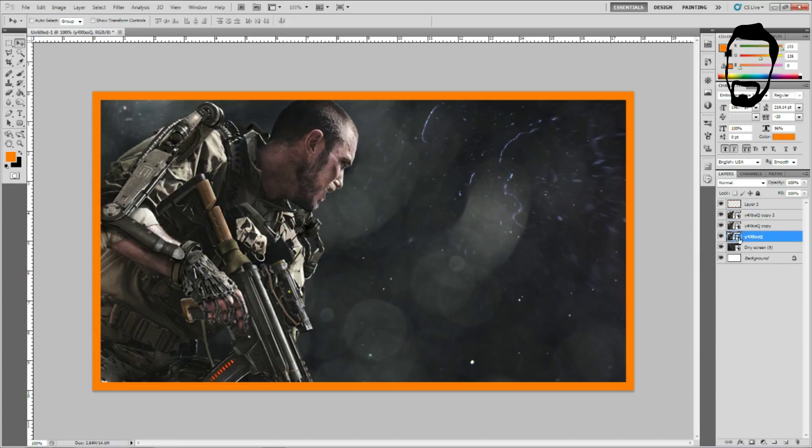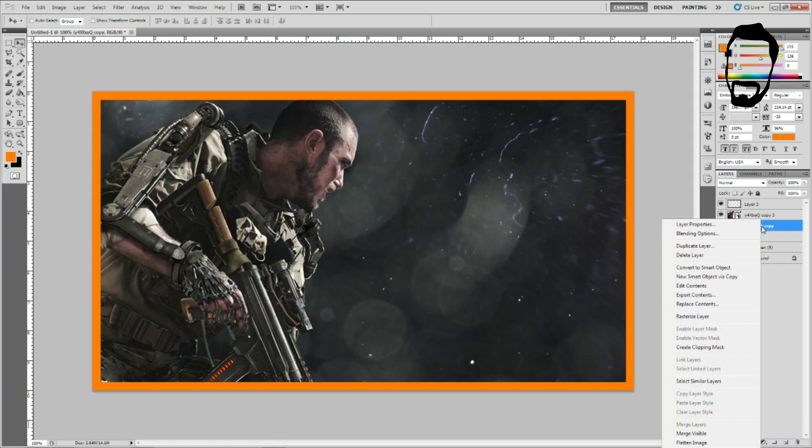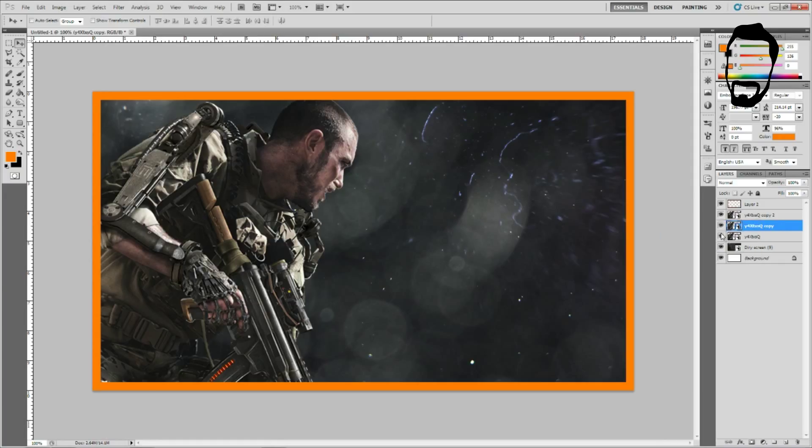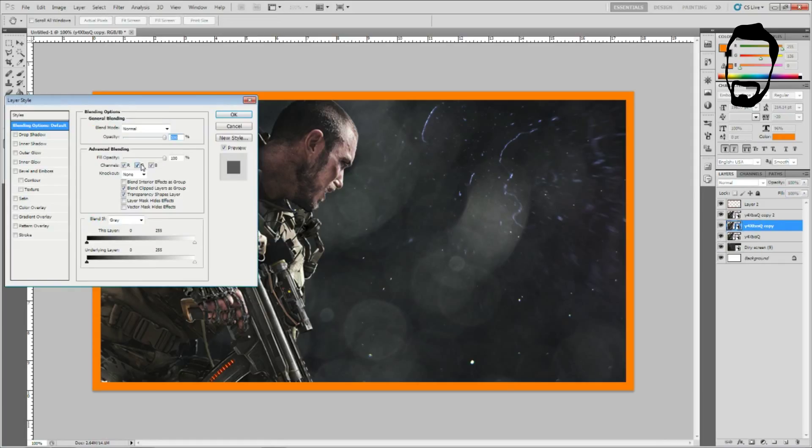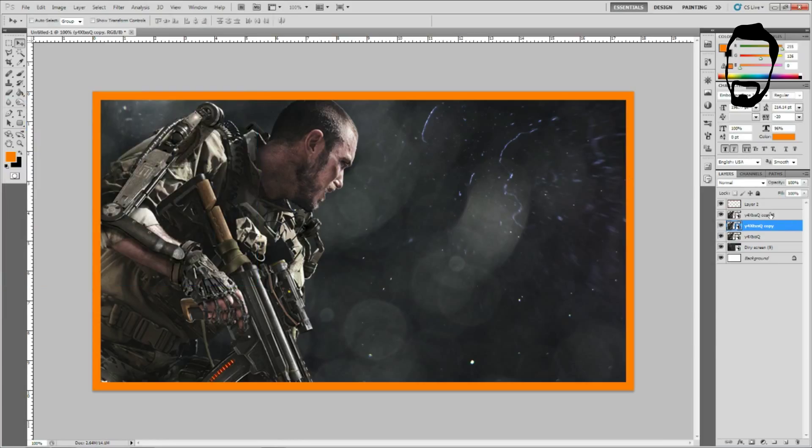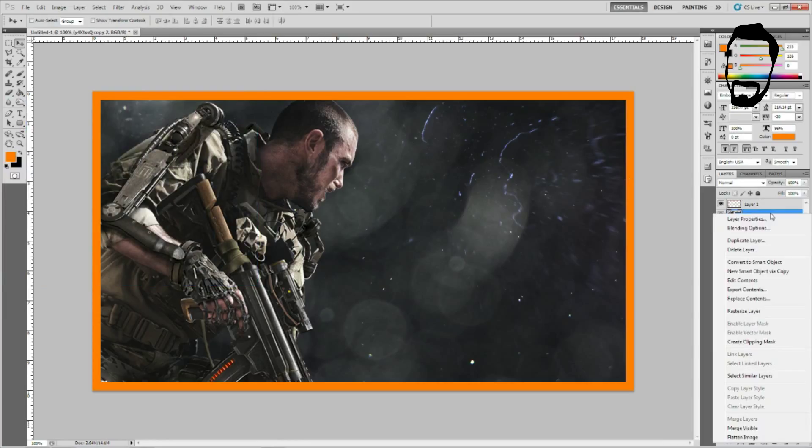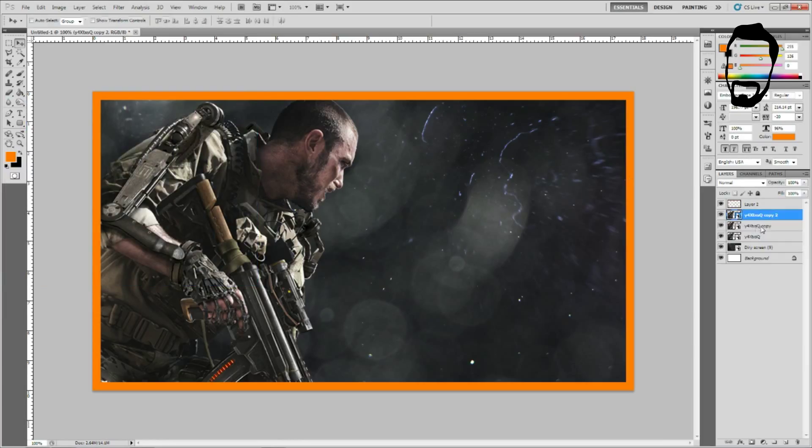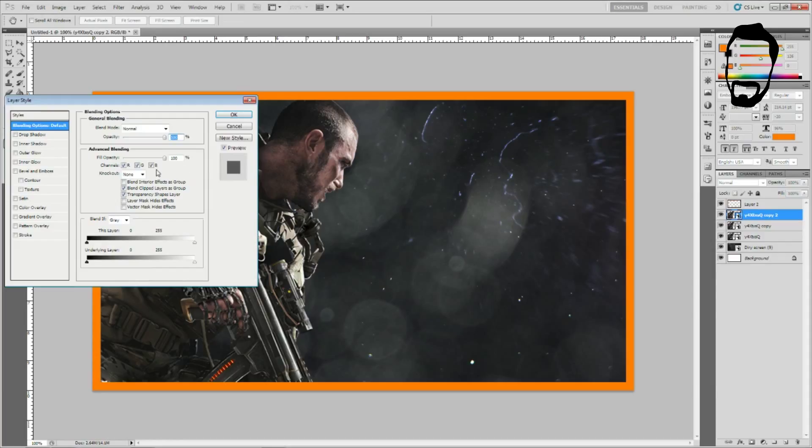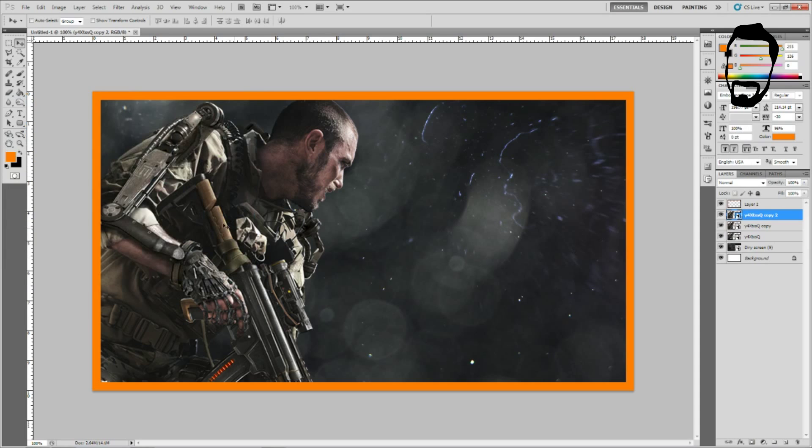So you're going to leave this first bottom one the same and the first copy you're going to right click Blending Options and you're going to take off the green, simply the green. Click OK and then in the copy 2 you're going to be taking off the blue and the red. So you've got now this pinkish, this magenta color.